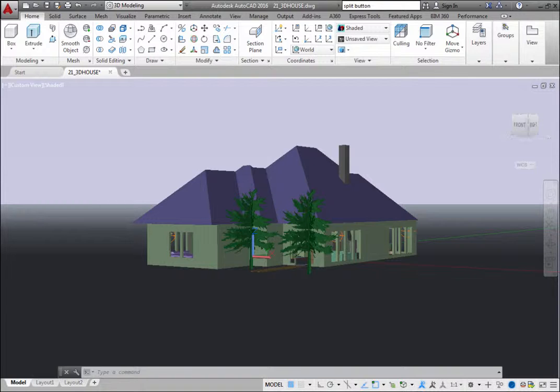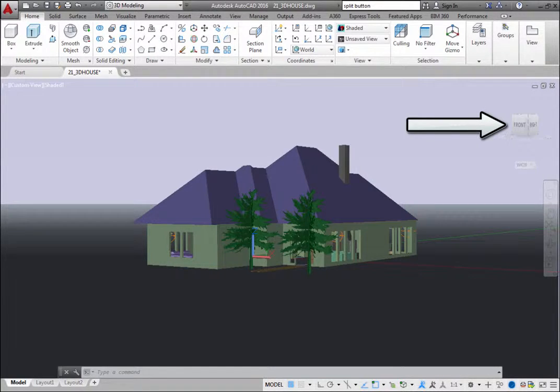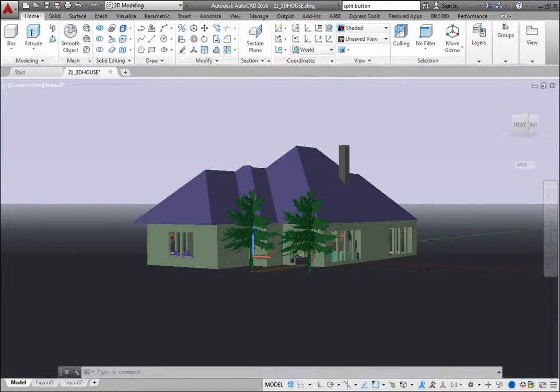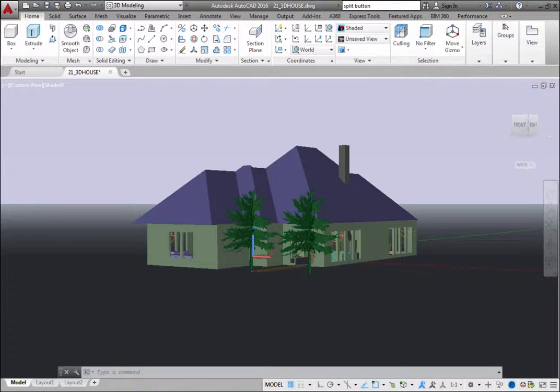By default, the ViewCube is displayed in the upper right corner of the current view window. The ViewCube is a persistent interface that you can click or click and drag to switch between standard and isometric views of your model.